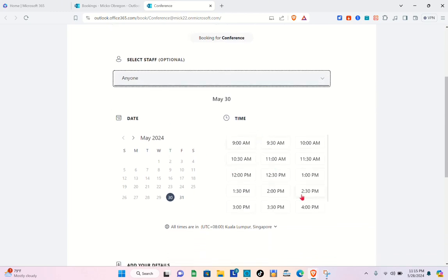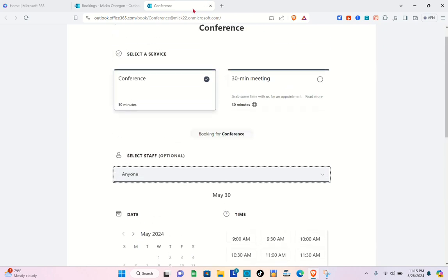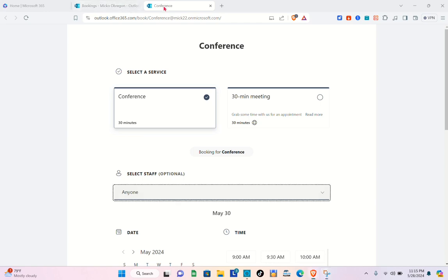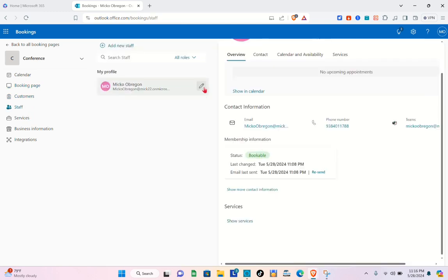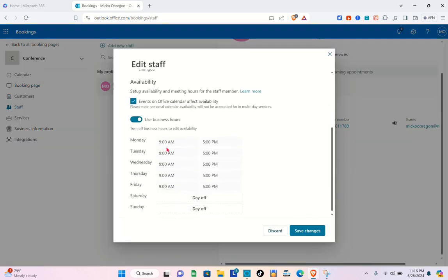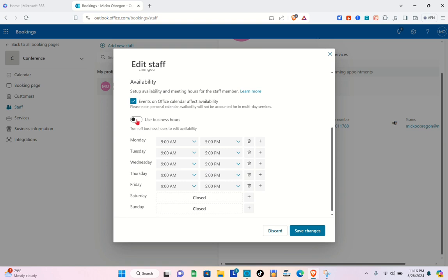Customers will select staff and then see the available dates and times. If you'd like to change the business hours, go back, close this, and go to the Staff section. Click the pencil icon, scroll down, and turn off the 'Use business hours' option by toggling the switch off.